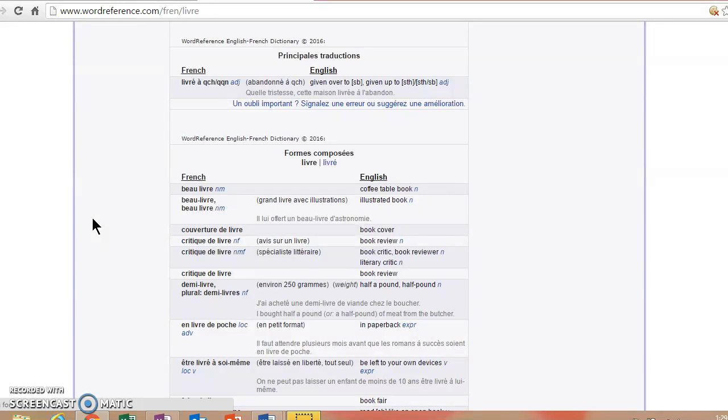And later on down the road, it might also be useful for you as we learn how to conjugate verbs. So I've heard from students that the app is super easy to use and they prefer it to the website. I haven't added it to my phone yet, but that's on my to-do list.